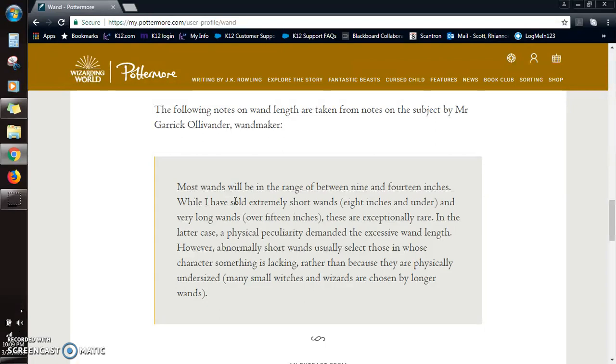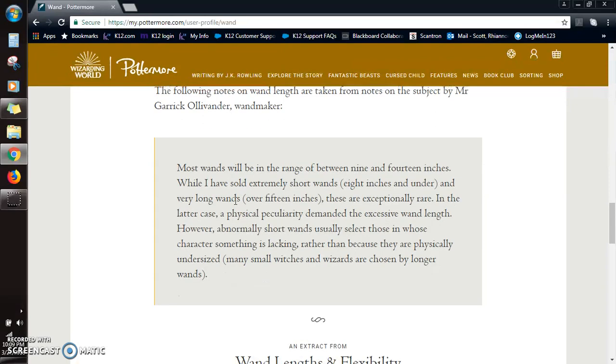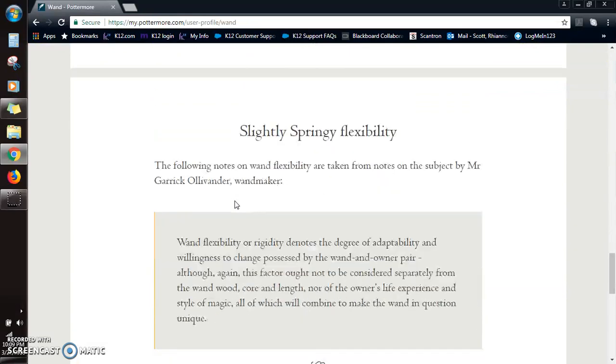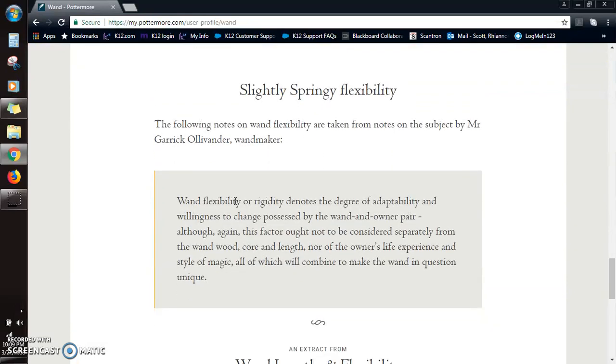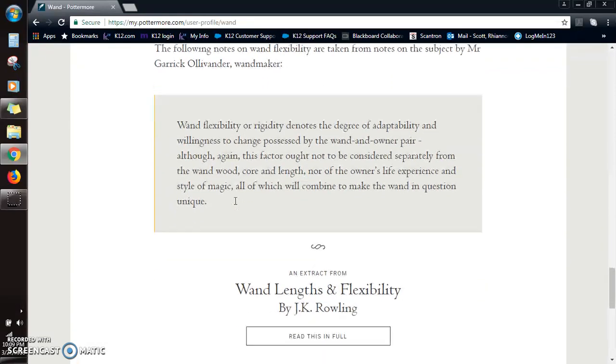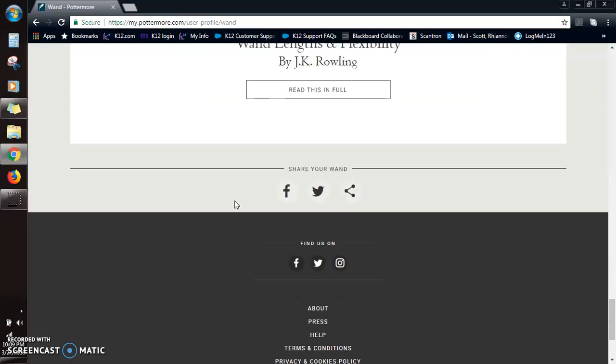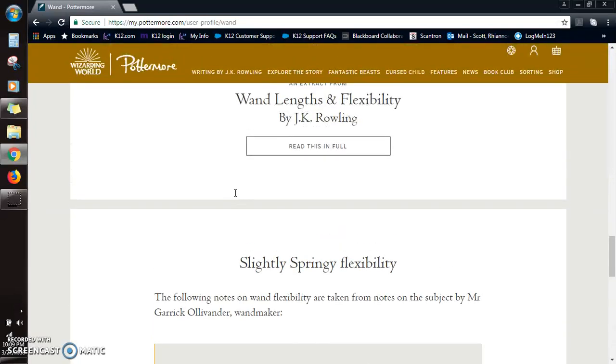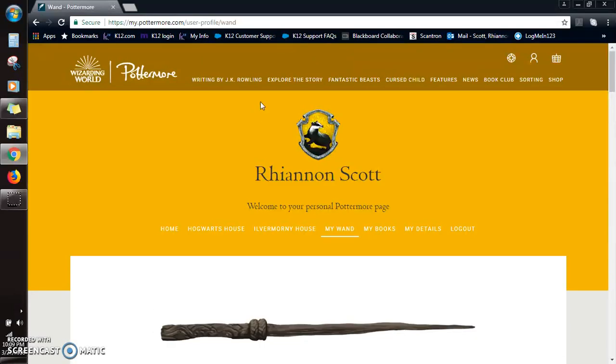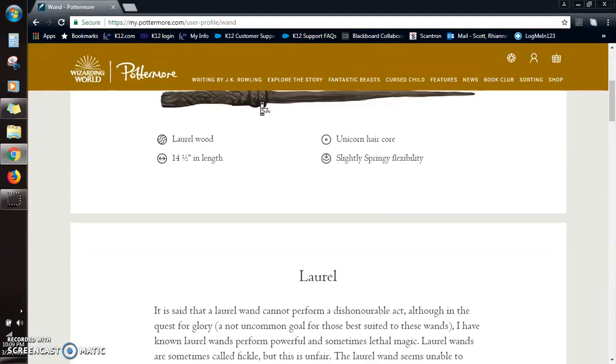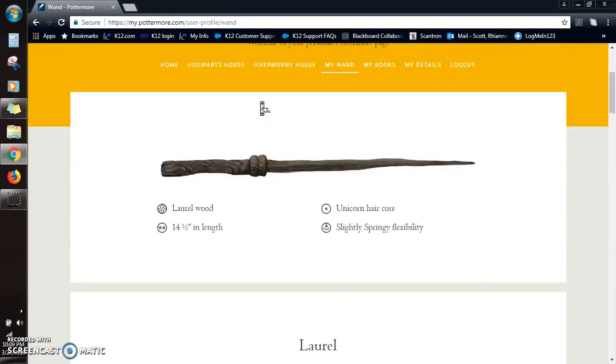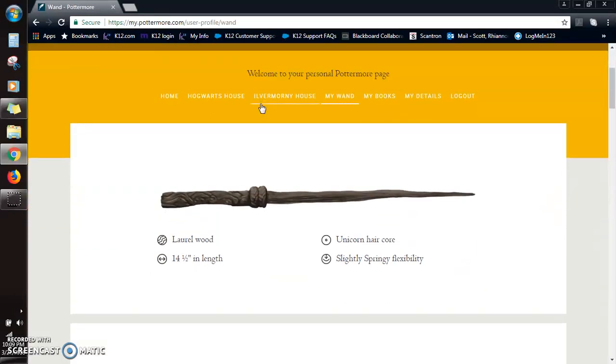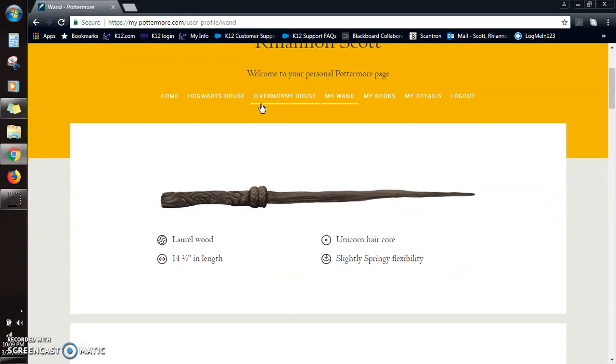I took care of that, but this is really cool. And it's cool to see the different things, and I'm going to pause one more time. So I had the laurel wood, unicorn hair, 14 and a half length, and slightly springy flexibility. I will be right back and we're gonna compare.